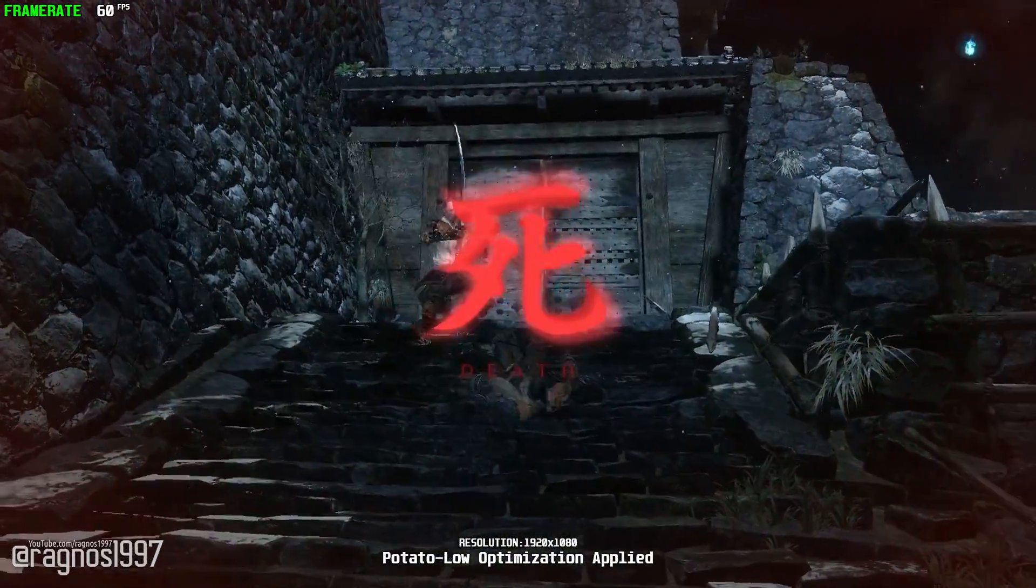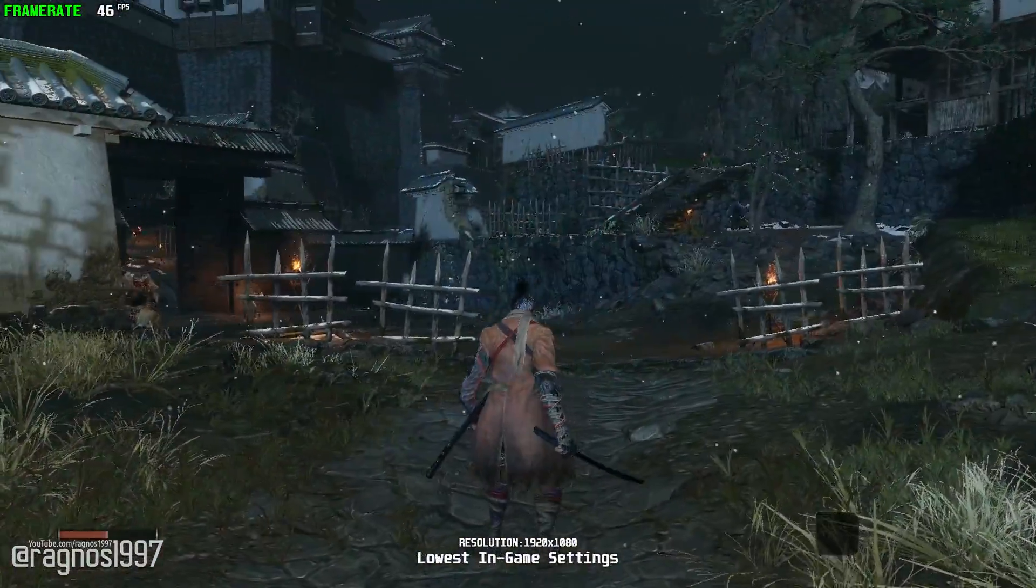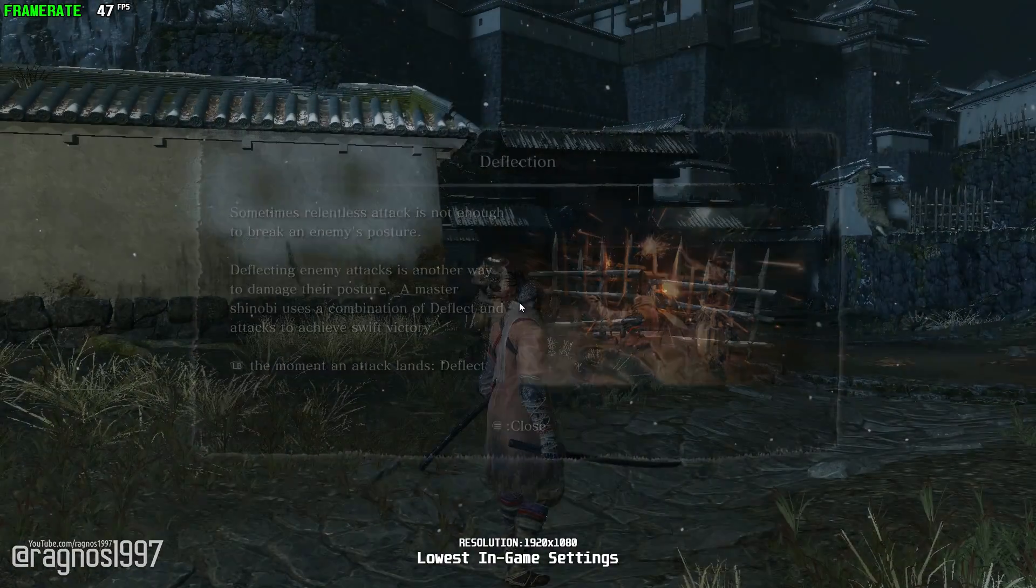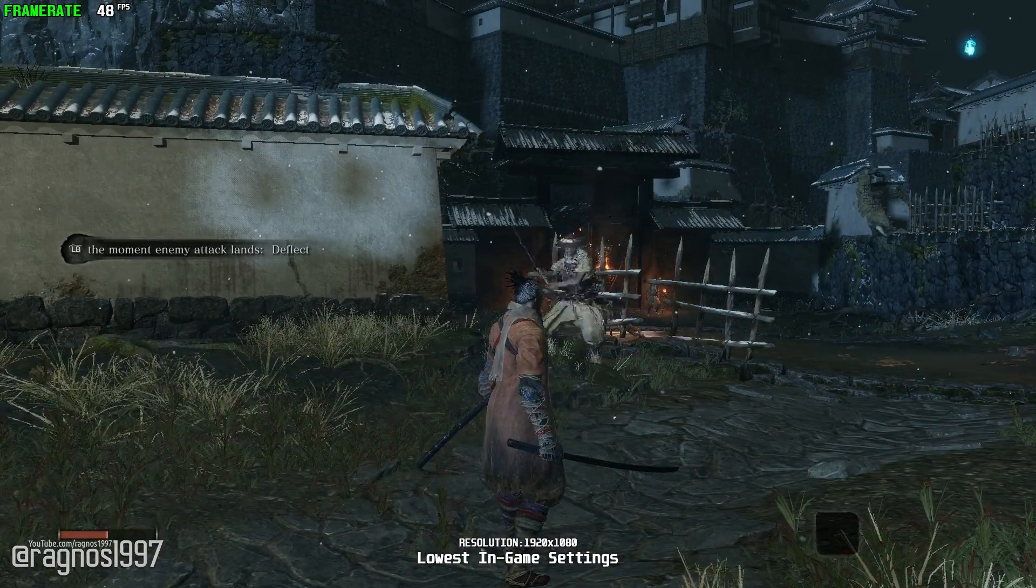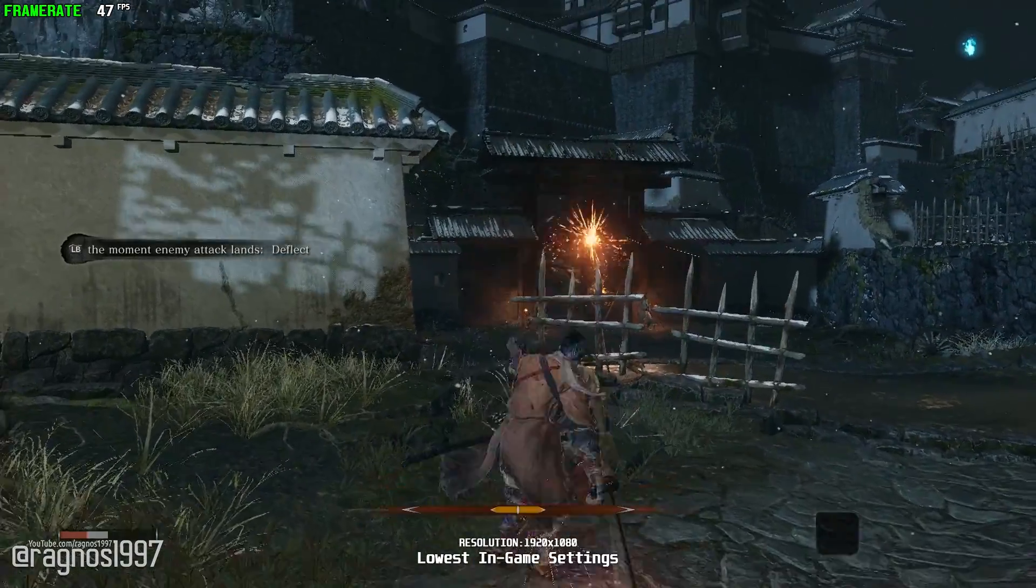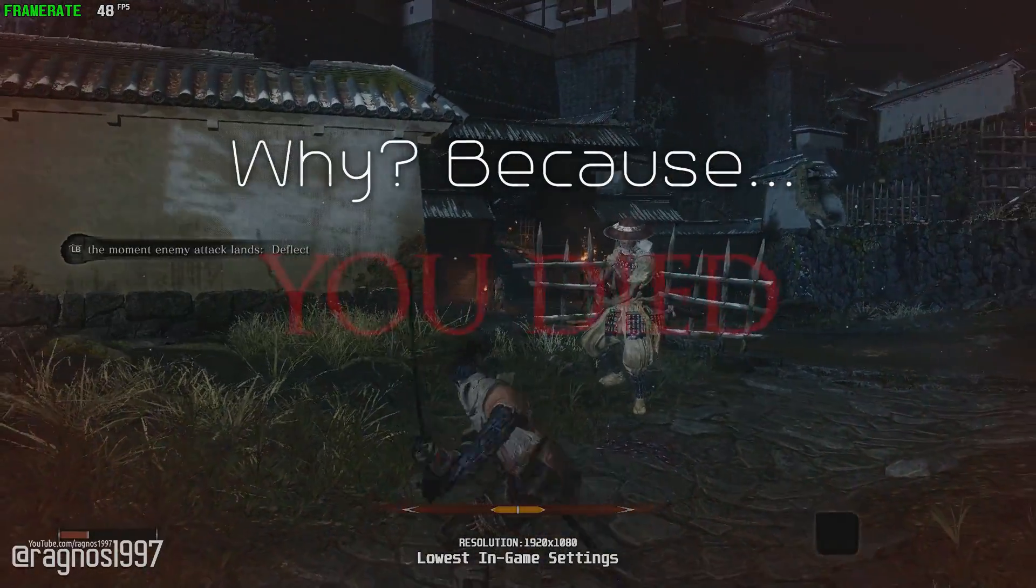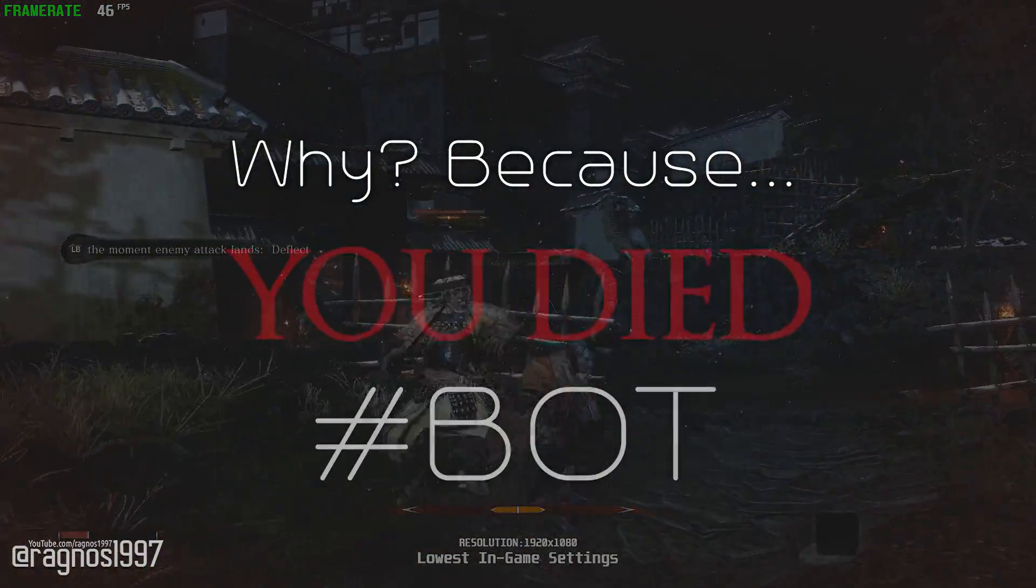Well, since I'm bad at these kind of games, there's not much gameplay footage I could provide since I couldn't get past the very first miniboss.